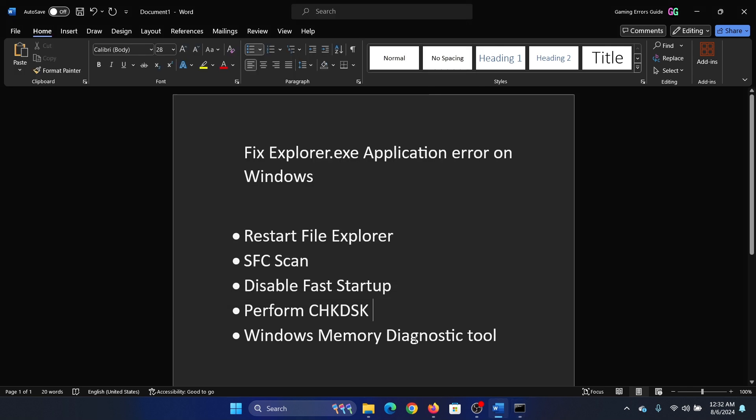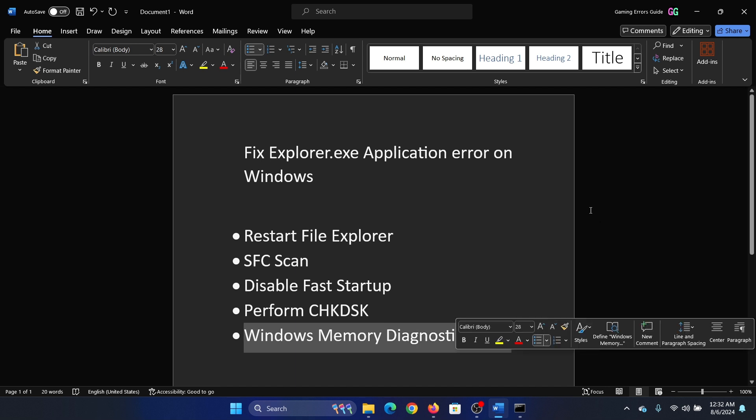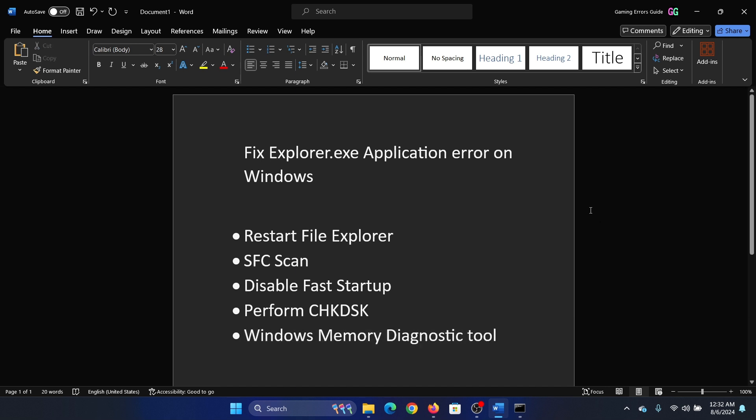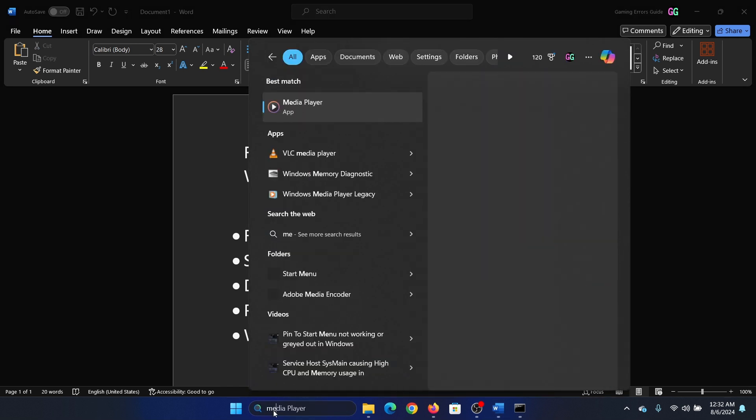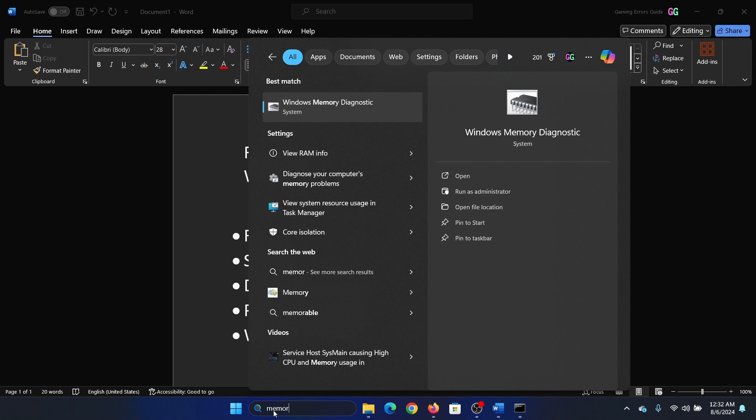The last solution is to run the Windows Memory Diagnostic tool. Search for Windows Memory Diagnostic in the Windows search bar and open it, then click on Restart now and check for problems.